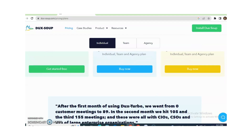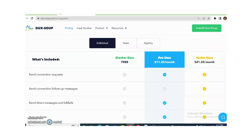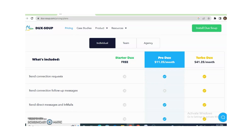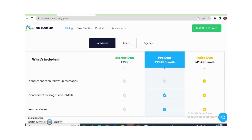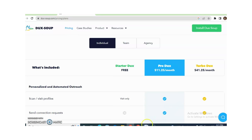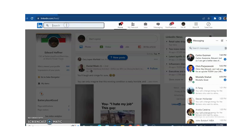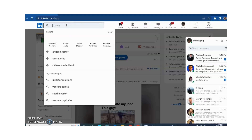Now, as I already showed you some specifications in the last video, first of all we need our targeted search. For example, this time my target search is Angel Investor.